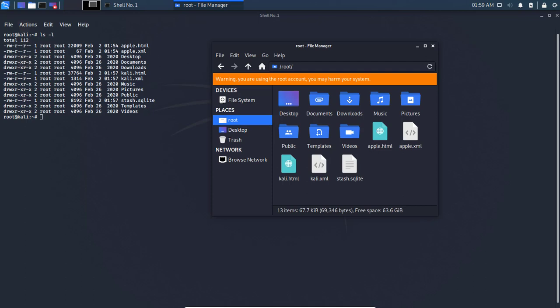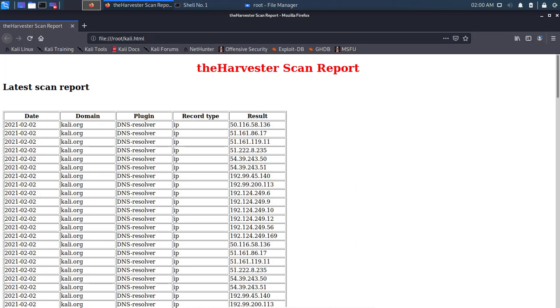To view the results, open your file manager, navigate to your root directory, and find the HTML file that theHarvester exported. Right-click on it and open it with your preferred browser — I'm using Firefox. You'll see the theHarvester Scan Report page showing the latest scan date, domain, plugin, record type, and results. From there, you can review the information and proceed with the next step of your penetration test.